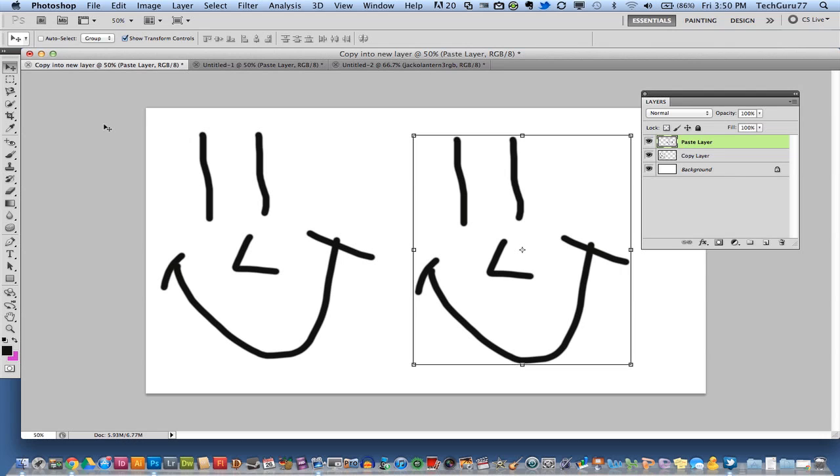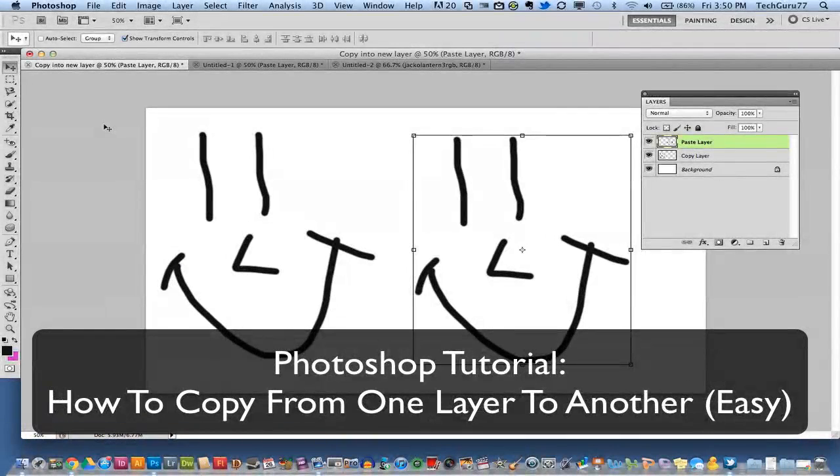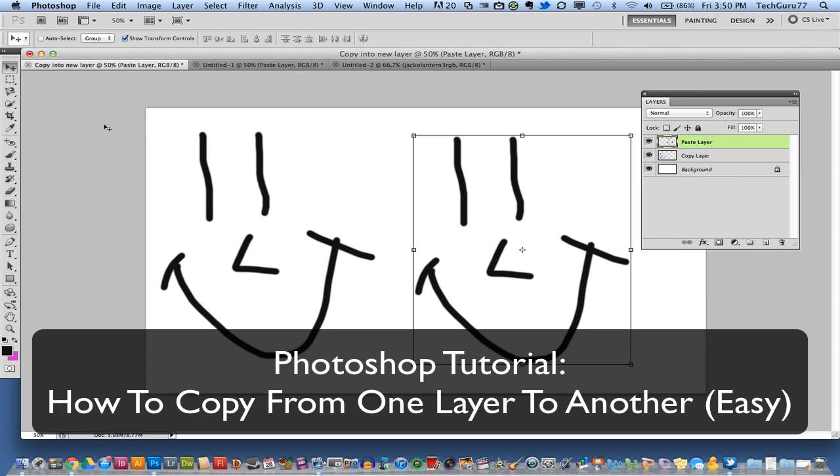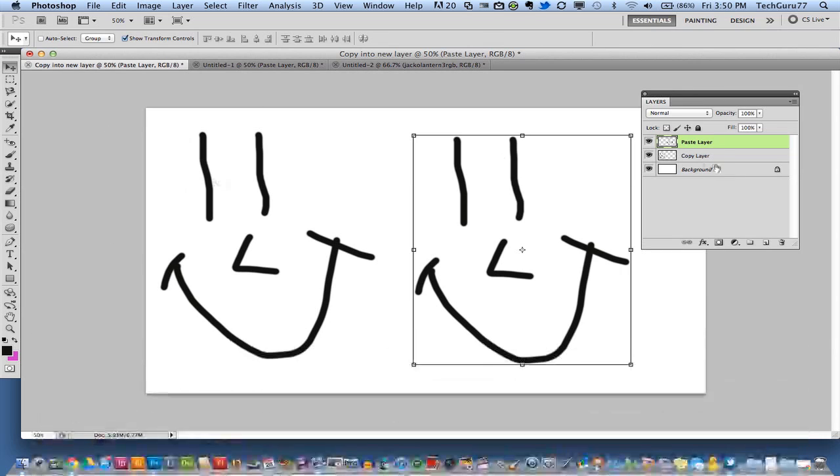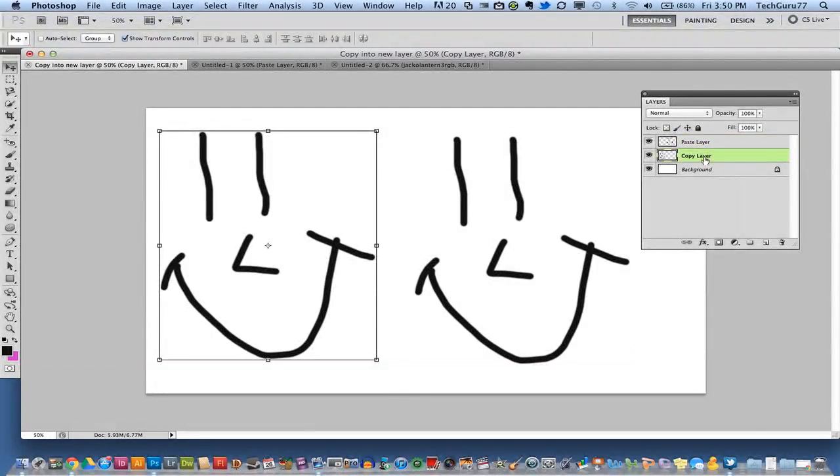I'm going to be showing you how to copy out of one layer and put it into another layer. So a lot of times in Photoshop you will have something as I have drawn out here, this smiley face that will be in a specific layer.